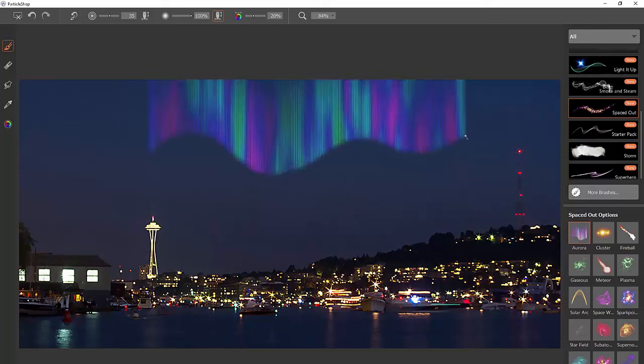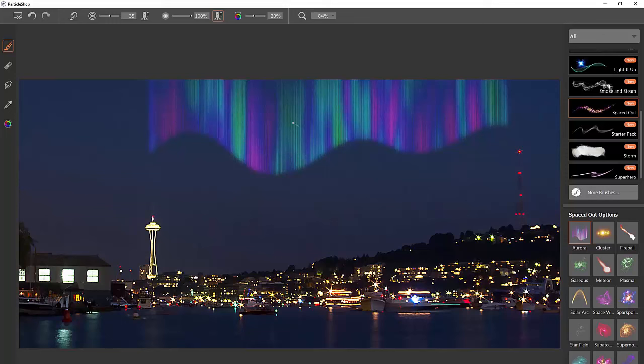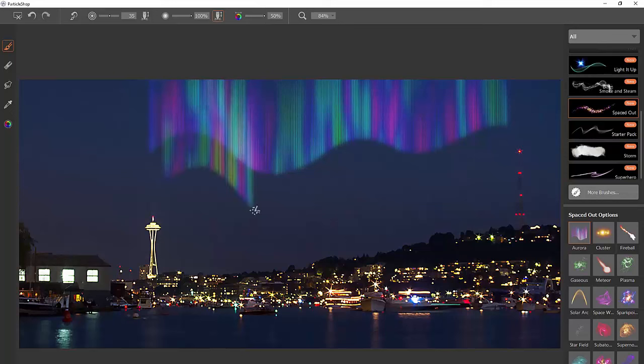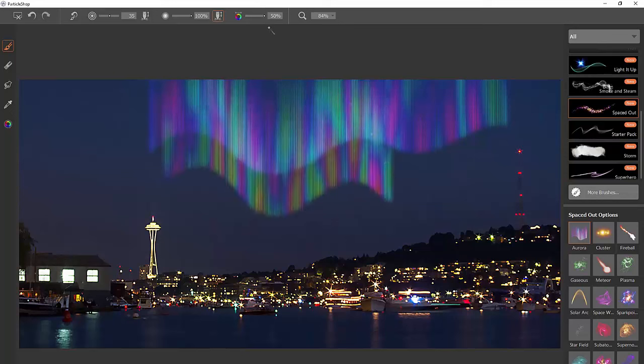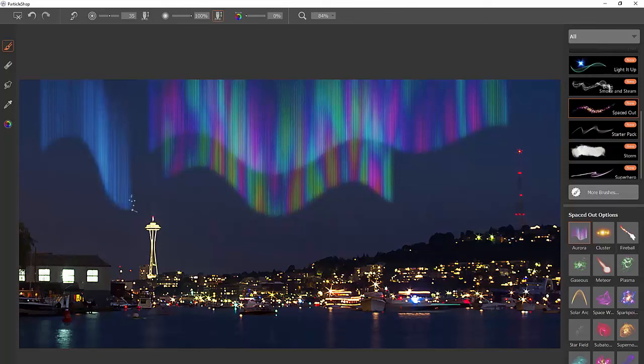We get this really neat Aurora effect. It has about three or four different colors in it. If we want to change that color variability we can do that up here. We can add more color variability, so we get a rainbow effect, or add less so we just get one single color.